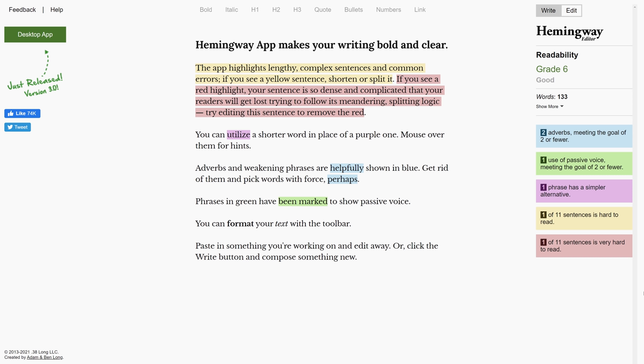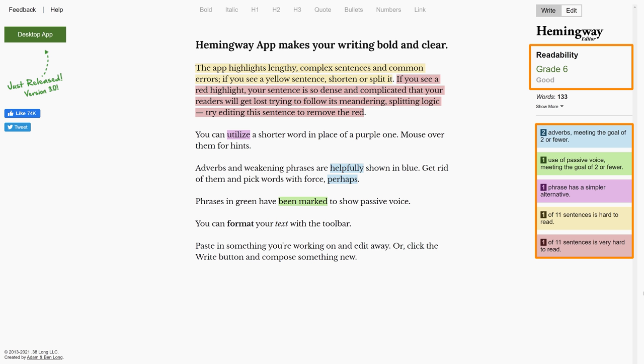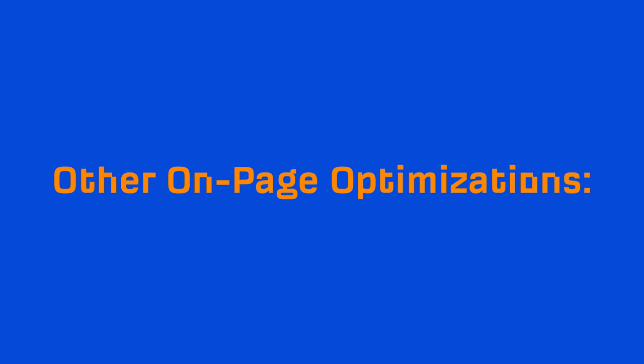A free tool I recommend using is called Hemingway App. It'll give you some writing tips as well as a readability grade. I'd recommend trying to keep things at or below a 6th grade level.